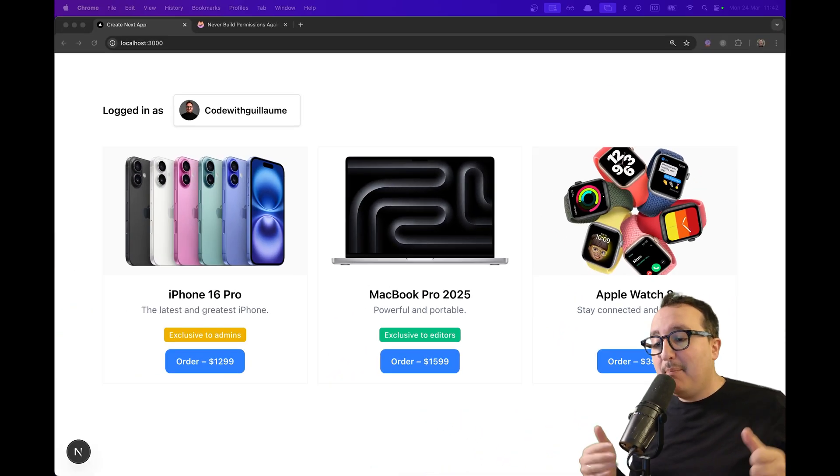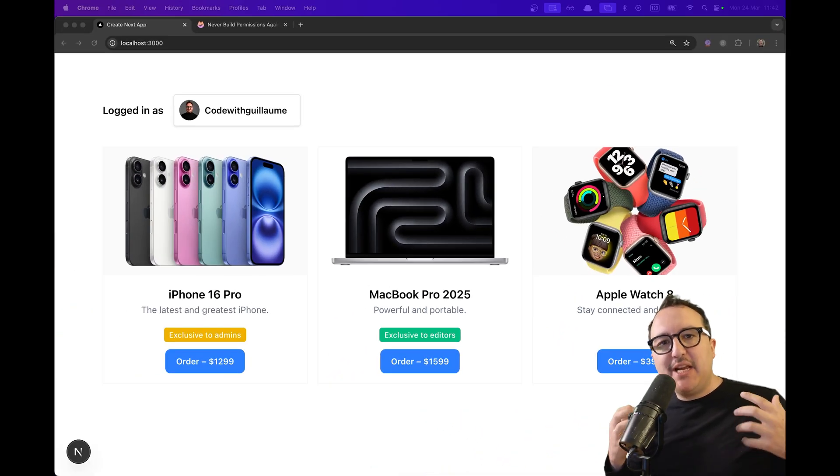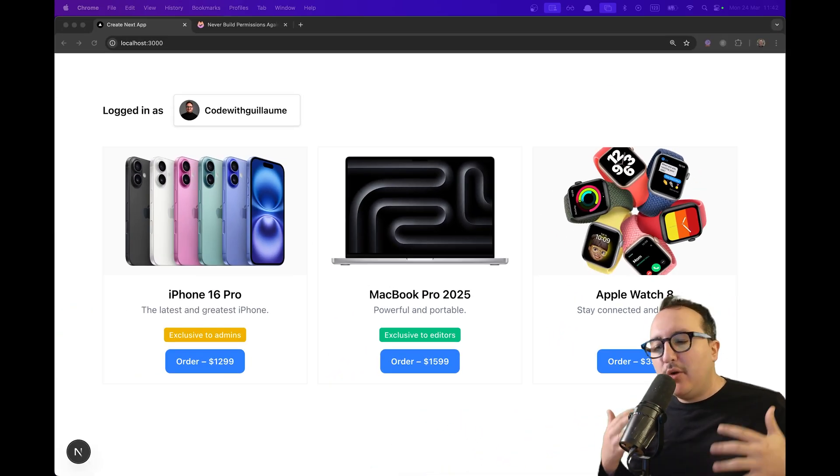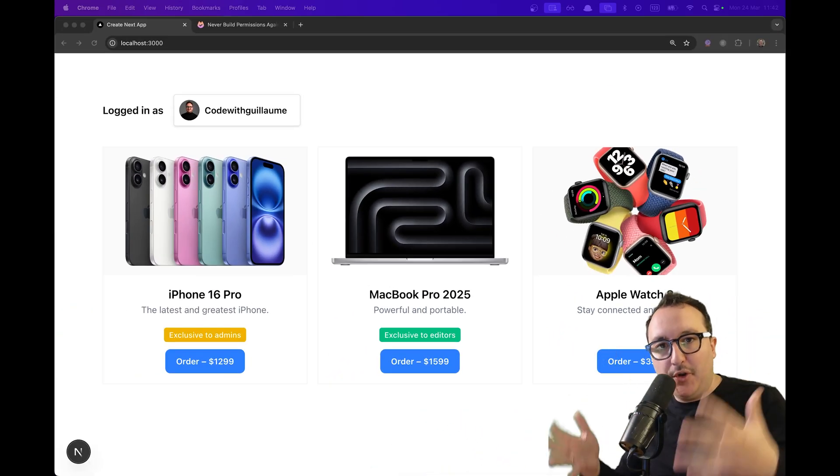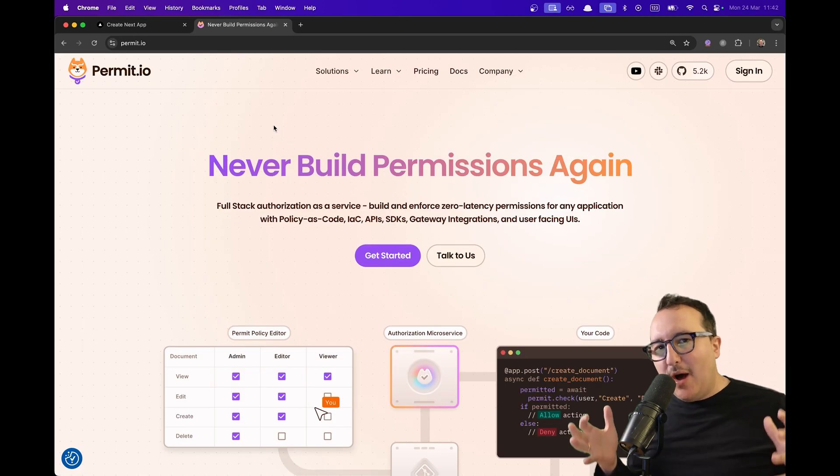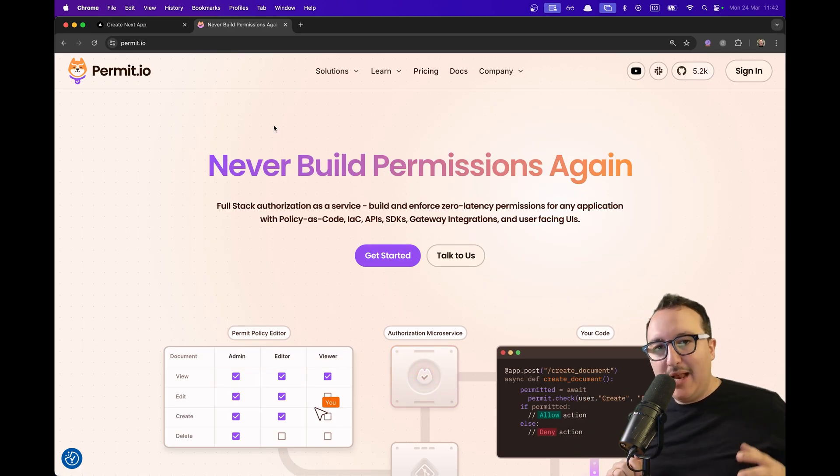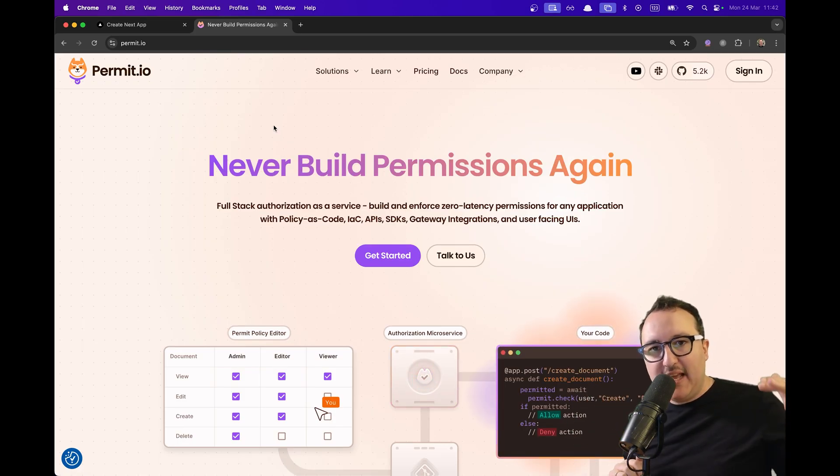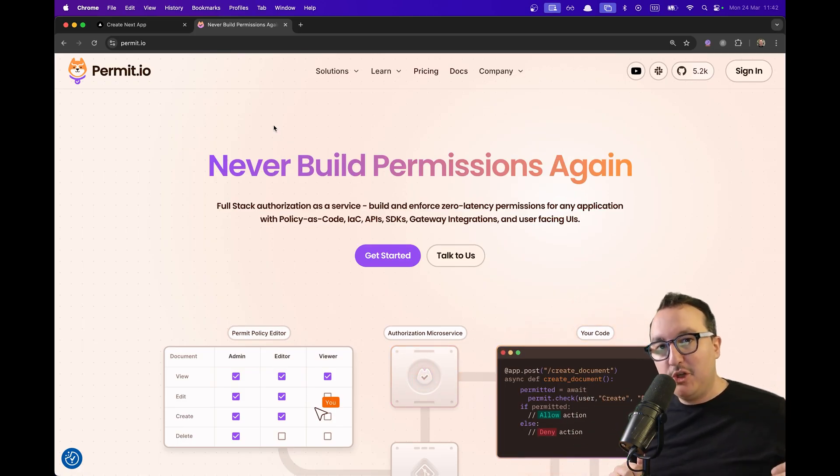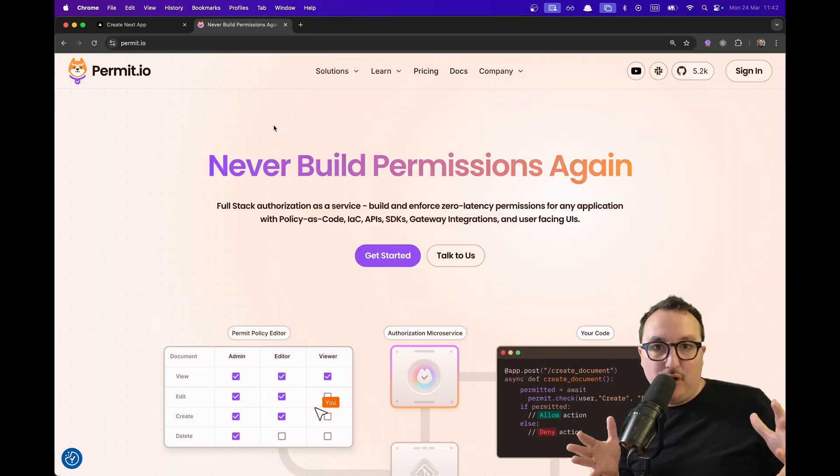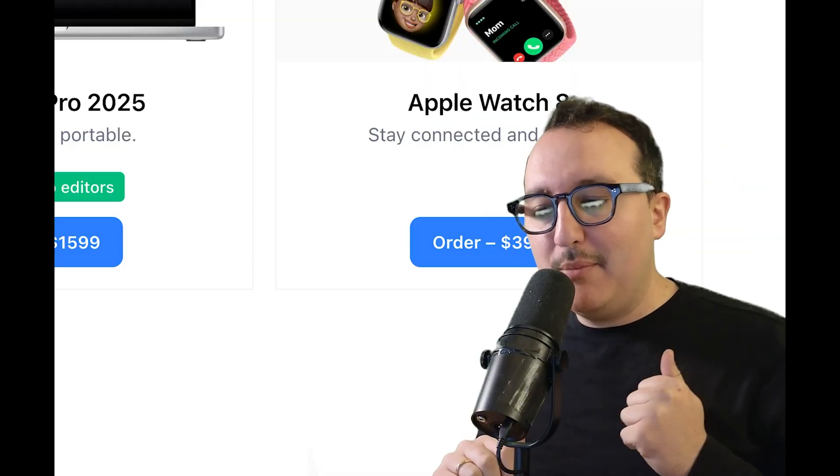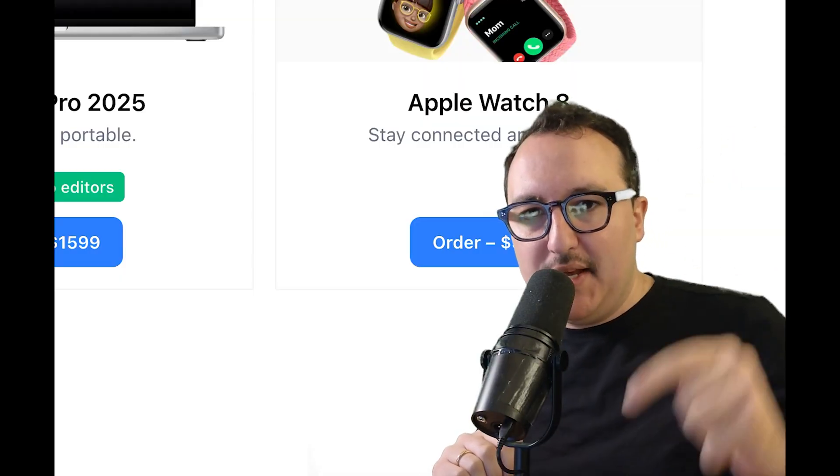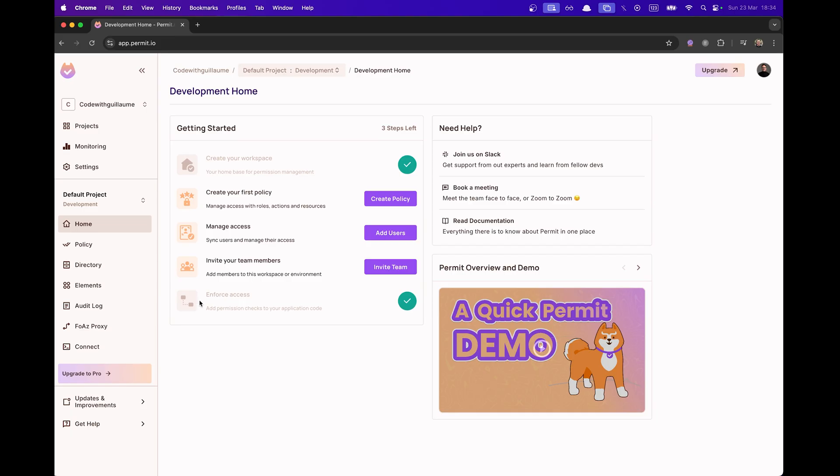I have an XGS app and I need to check the permission on who can see products or not. To do so, I'm going to use Permit.io that will help me check every permission of every user. And if you need the code to replicate what I'm doing, check the link in the description.